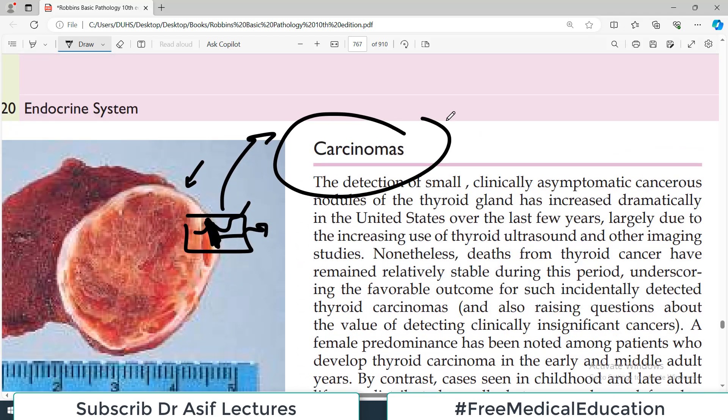That's all about thyroid adenomas. In the next video we will cover thyroid carcinomas. I'll see you in the next video — this is Professor Asif Qureshi speaking, and you are watching Dr. Asif Lectures.